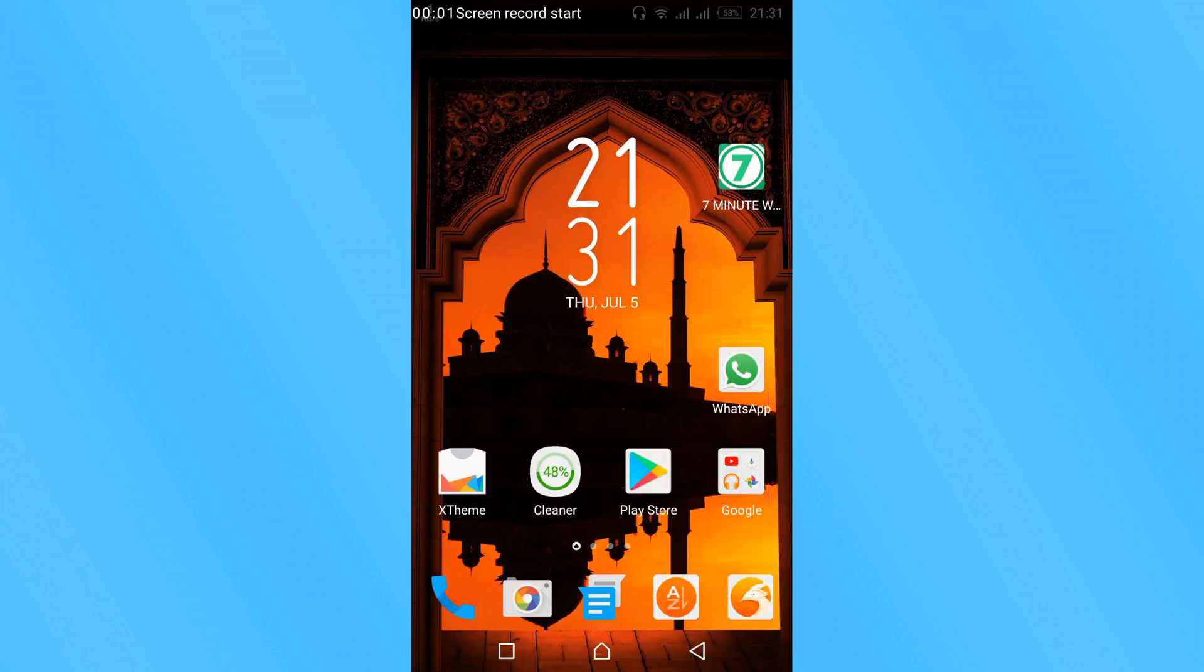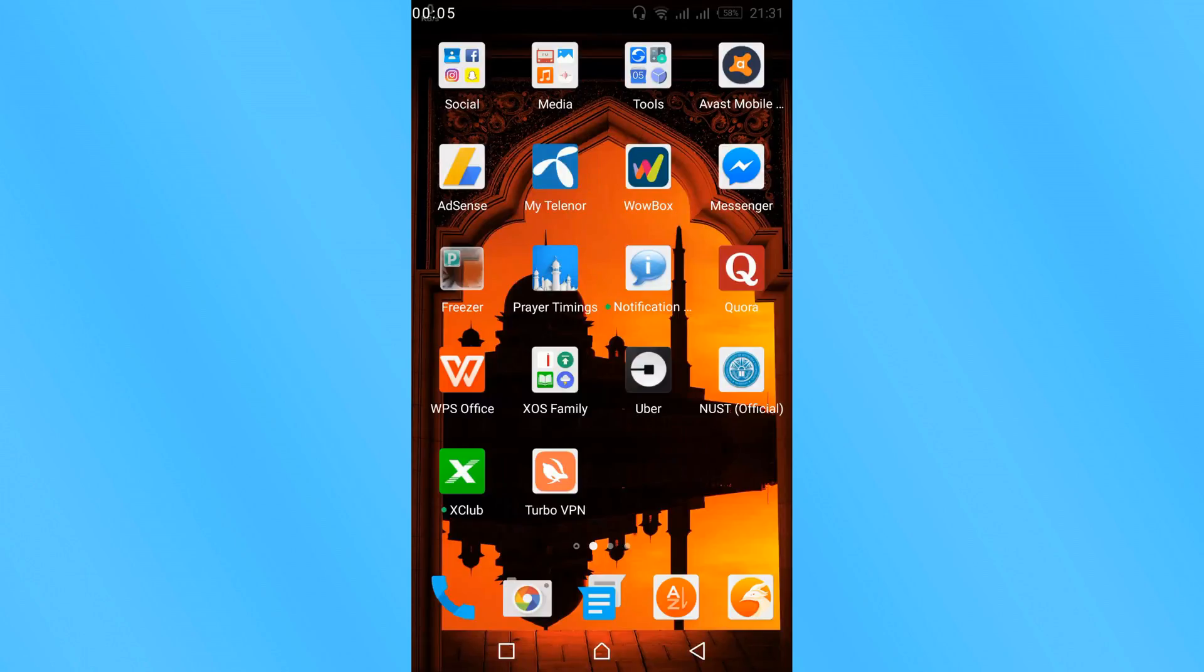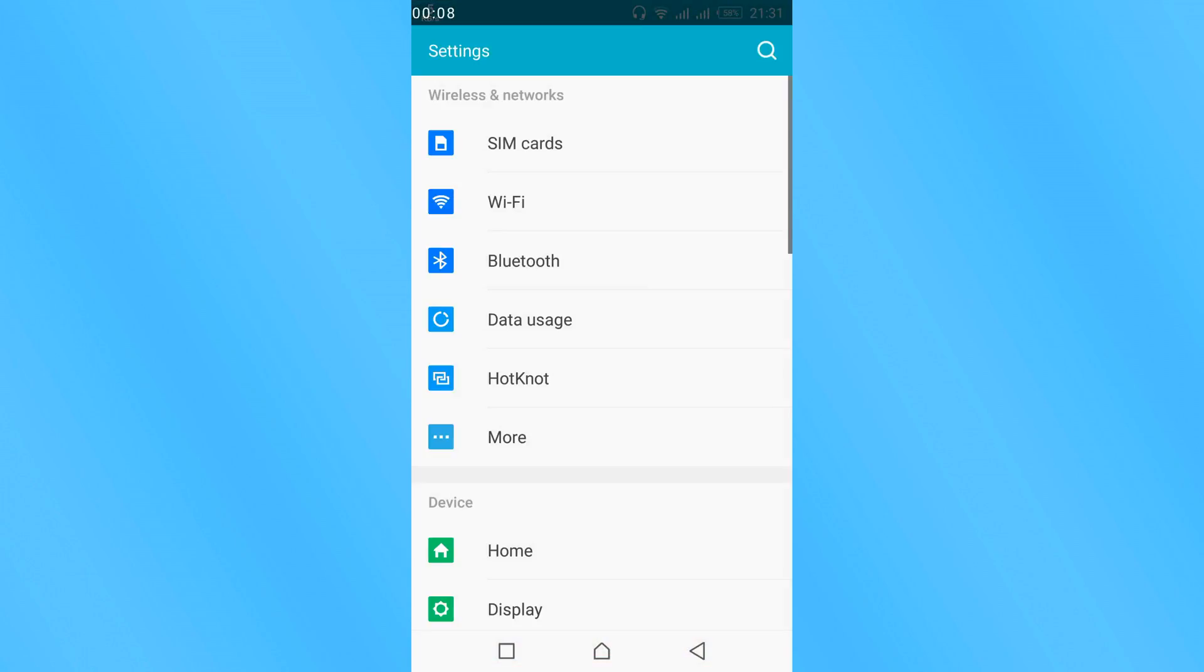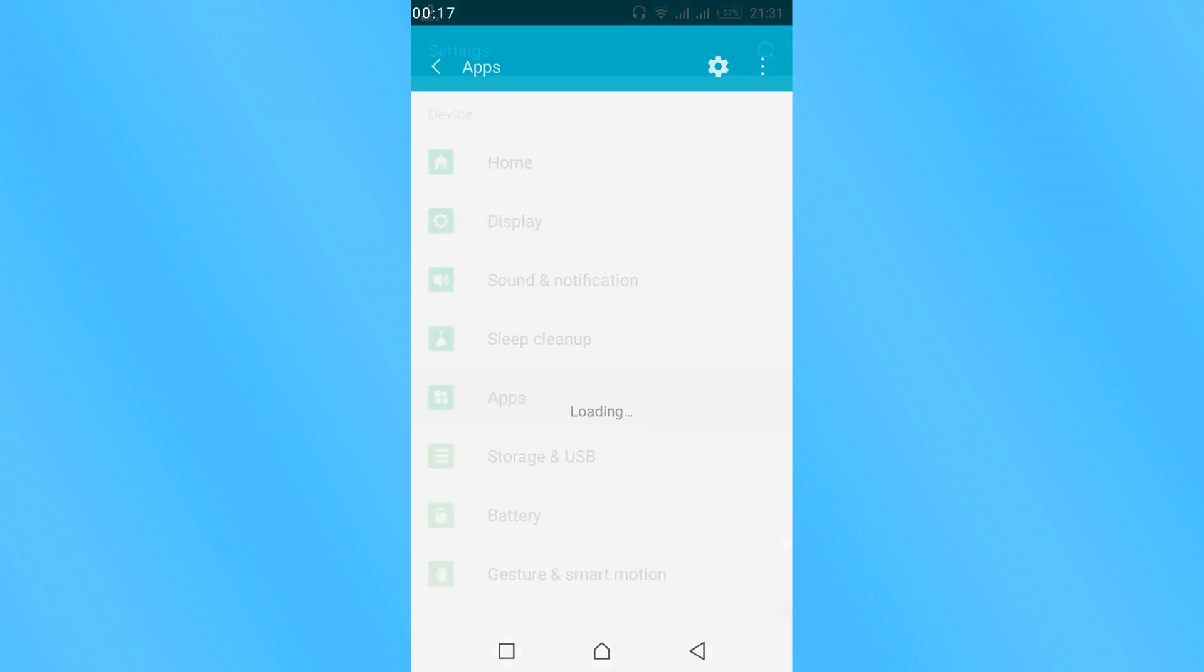To fix Snapchat error 24 during installation, go to your mobile settings and scroll down to find Apps or Application. In your case it might be Applications, in my case this is Apps, so open it.